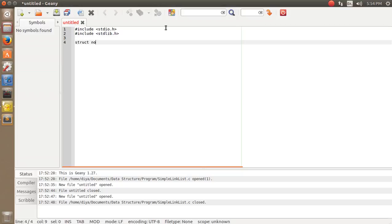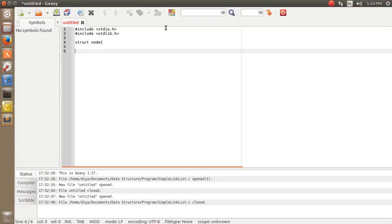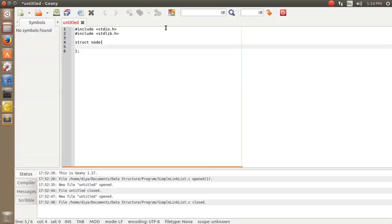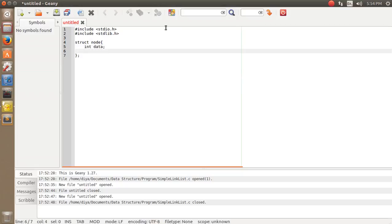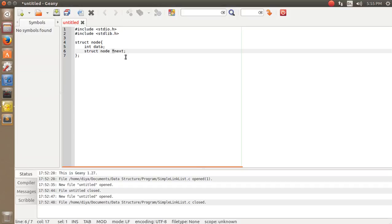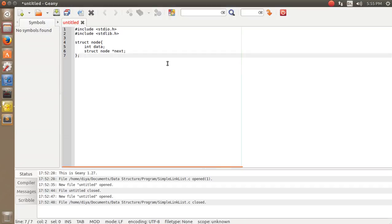The second thing I'd like to type is the struct node, as per what I said in the PPT. I'm going to define the entire node with `int data` and `struct node *next`. This star stands for the pointer, and this pointer will contain either the address of another node or a null value as per our requirement.